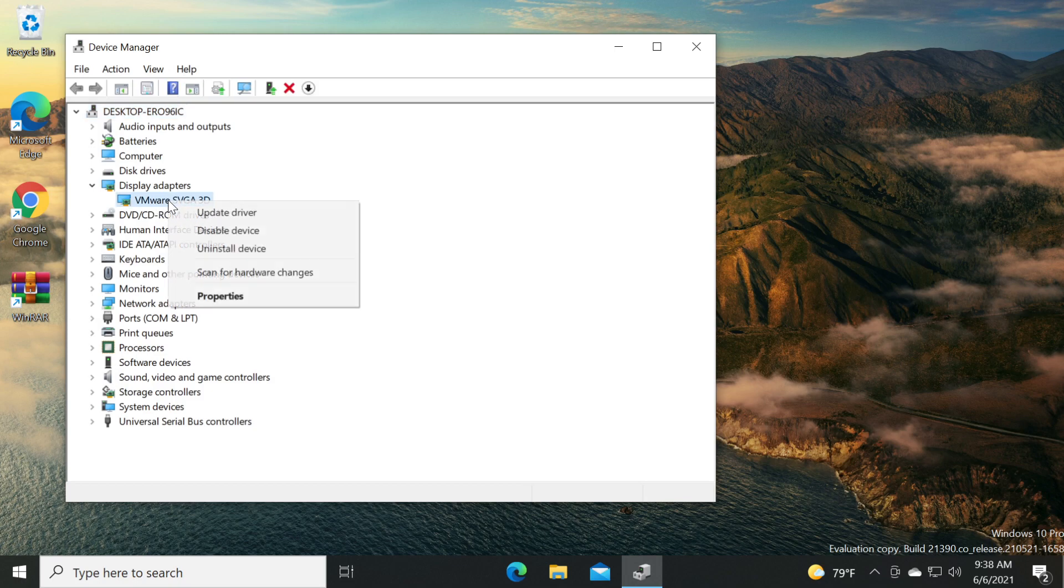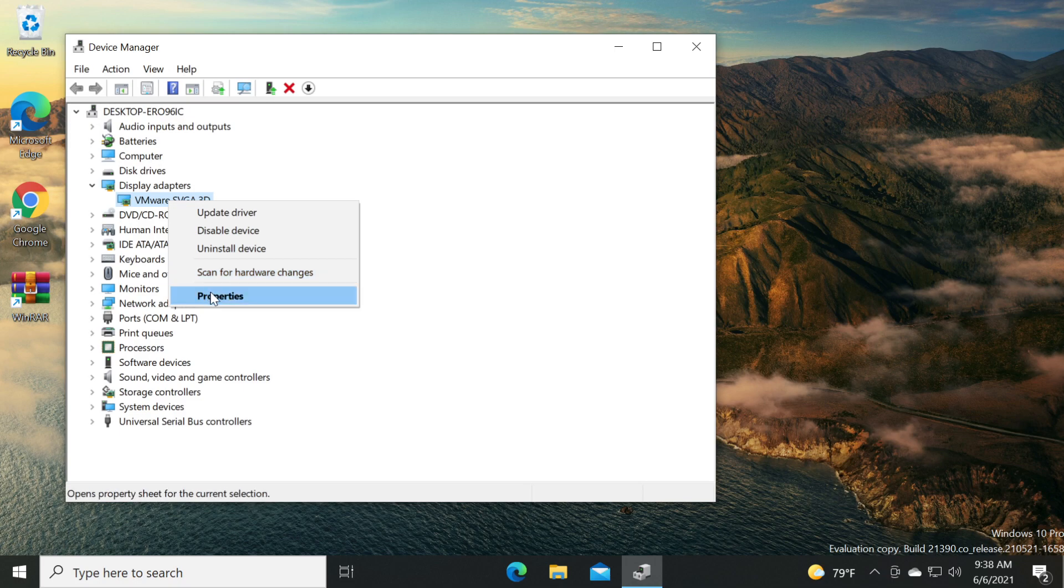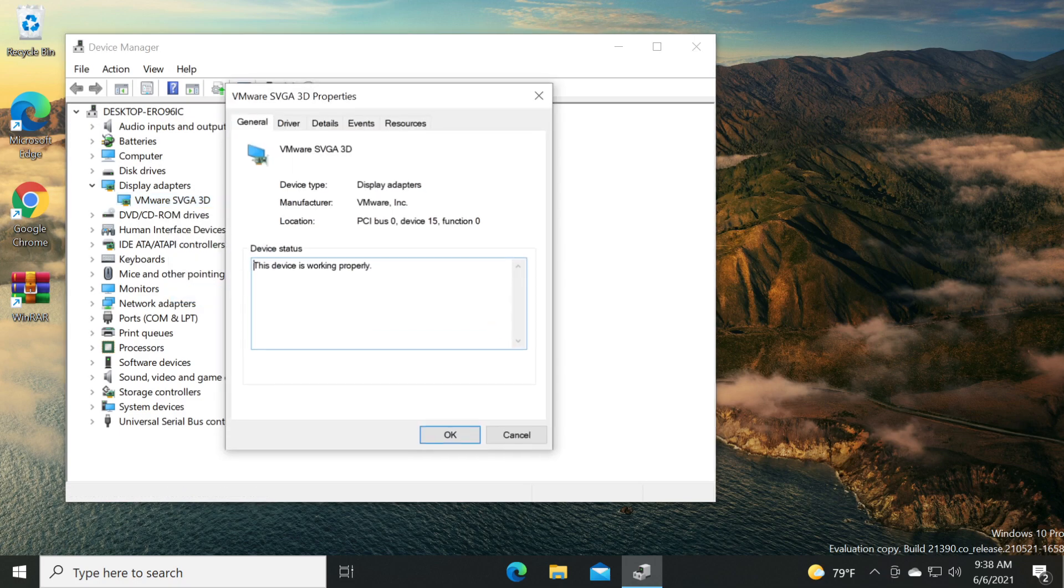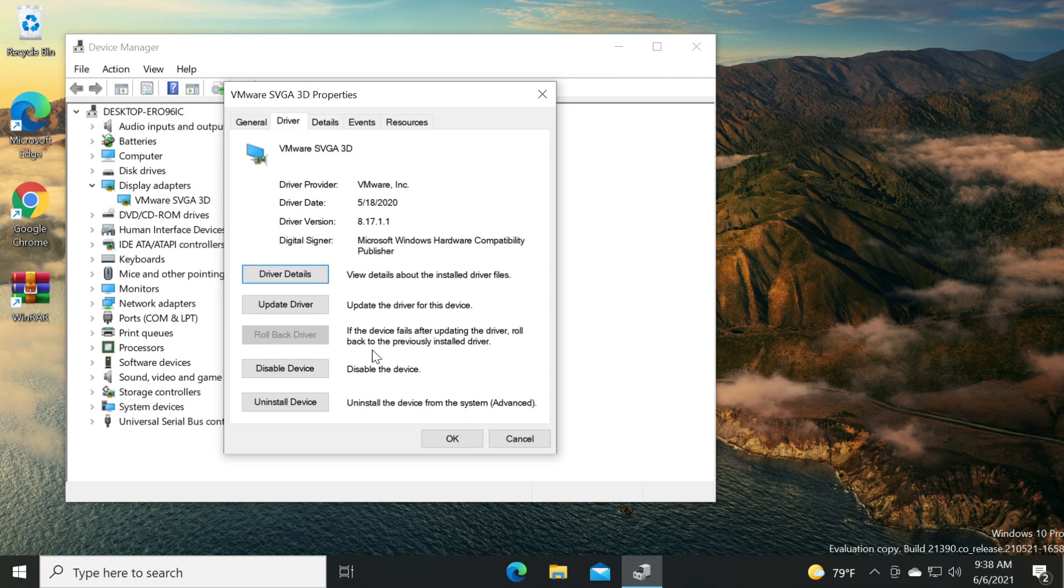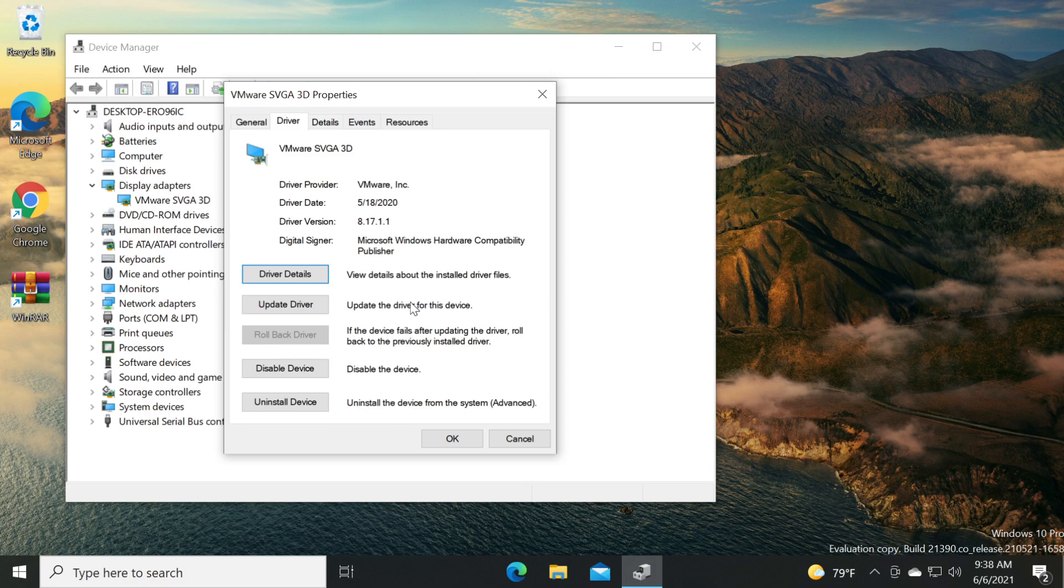Right click on it and then click on properties, then go to the driver tab and click on rollback driver. You see that I don't have the button available. You'll have it available if you had a previous driver installed.